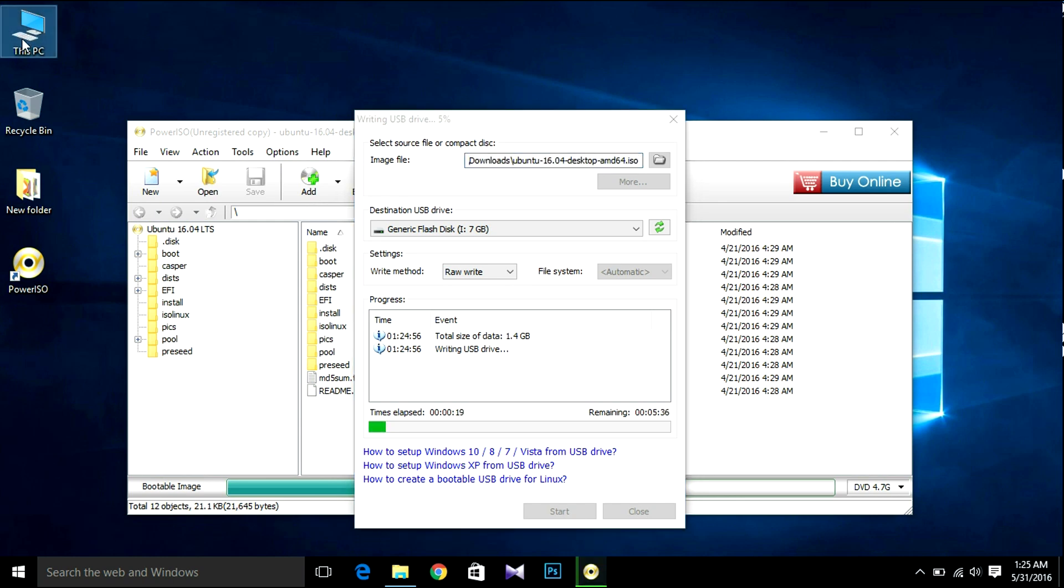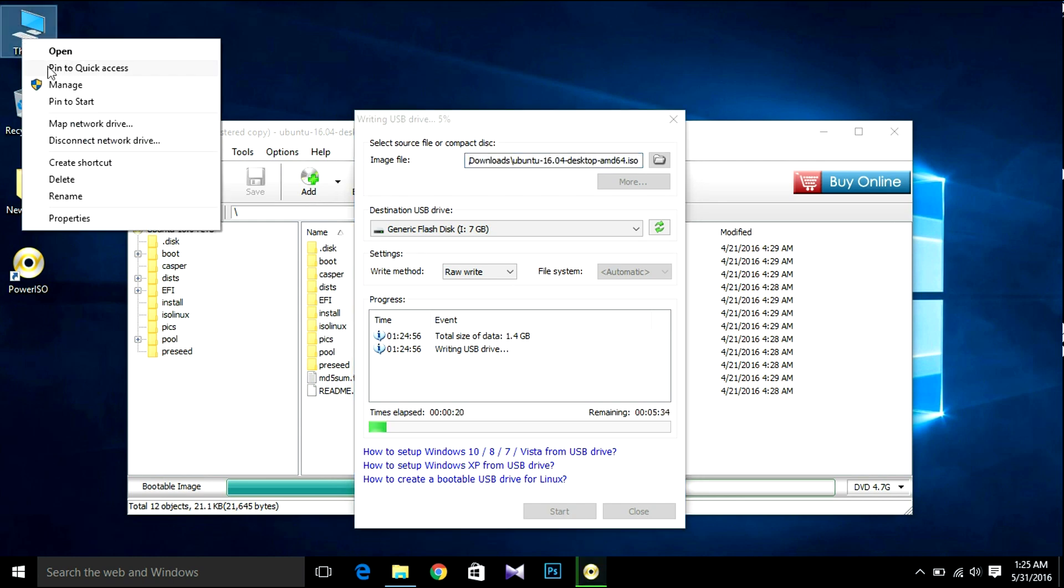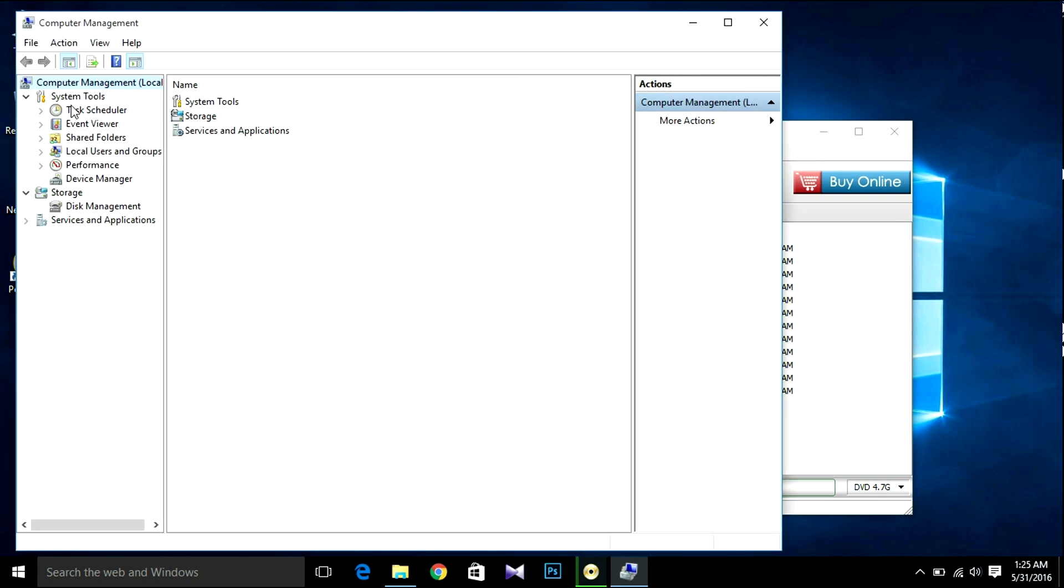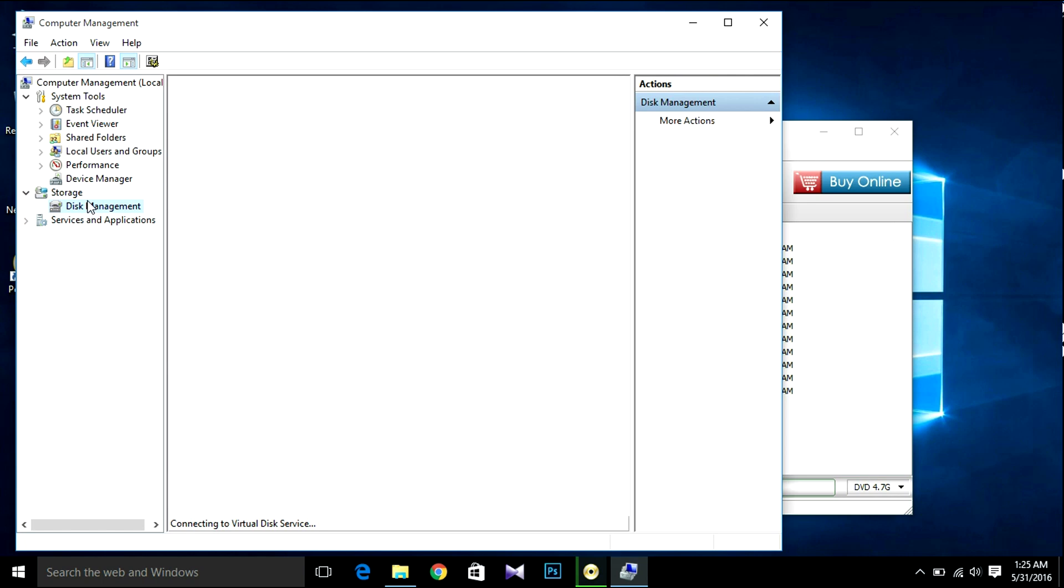Select your computer, then right-click, right button, then manage. We're going to create the partition for Ubuntu. Here we're going to install it now. Now select disk management.